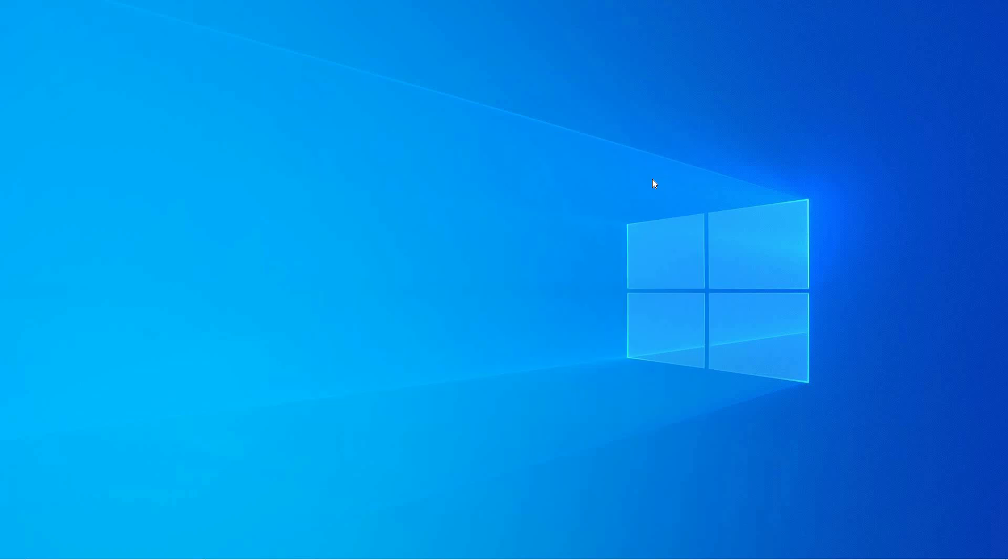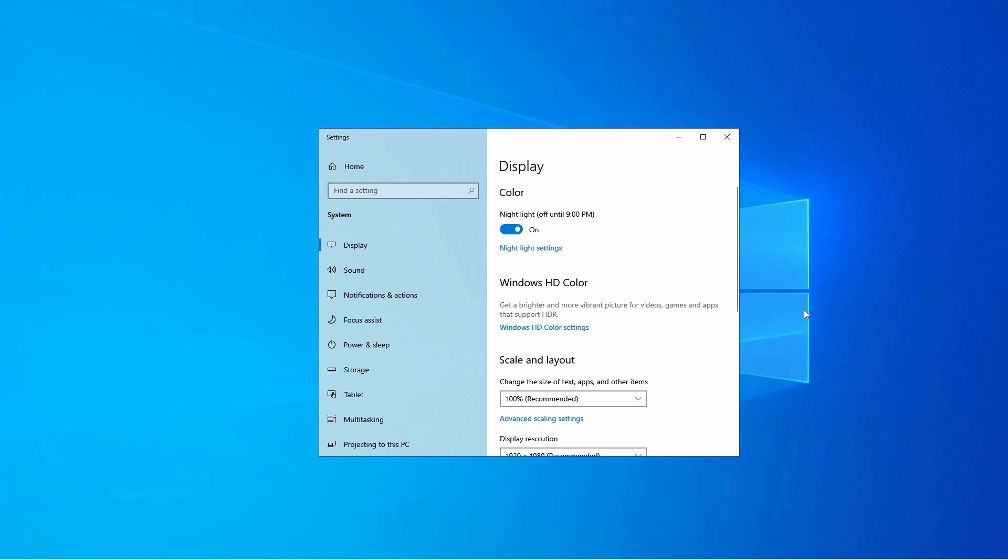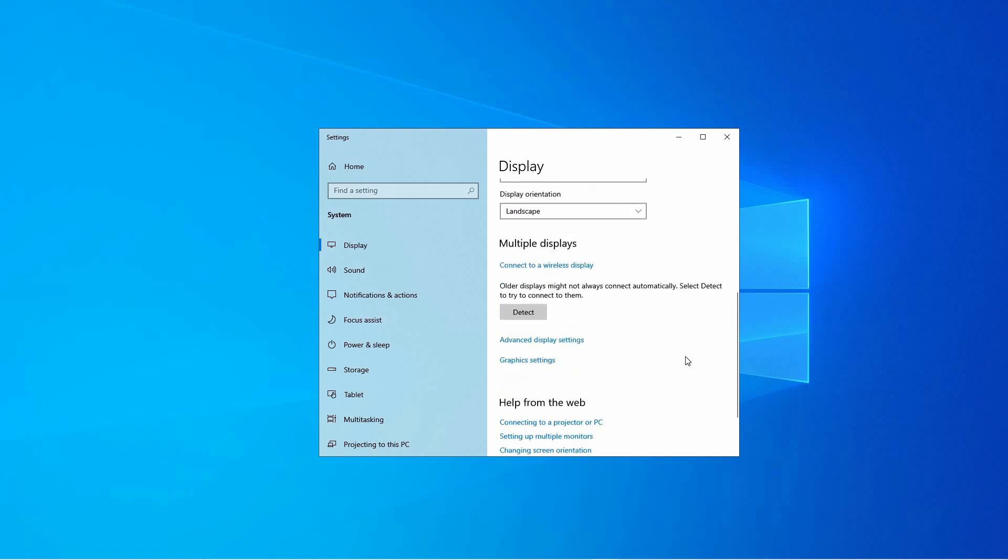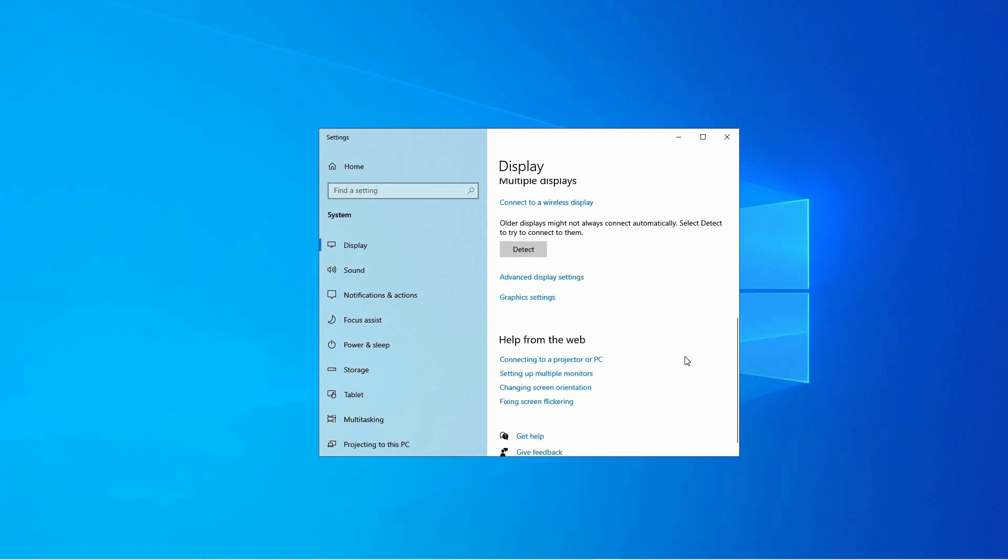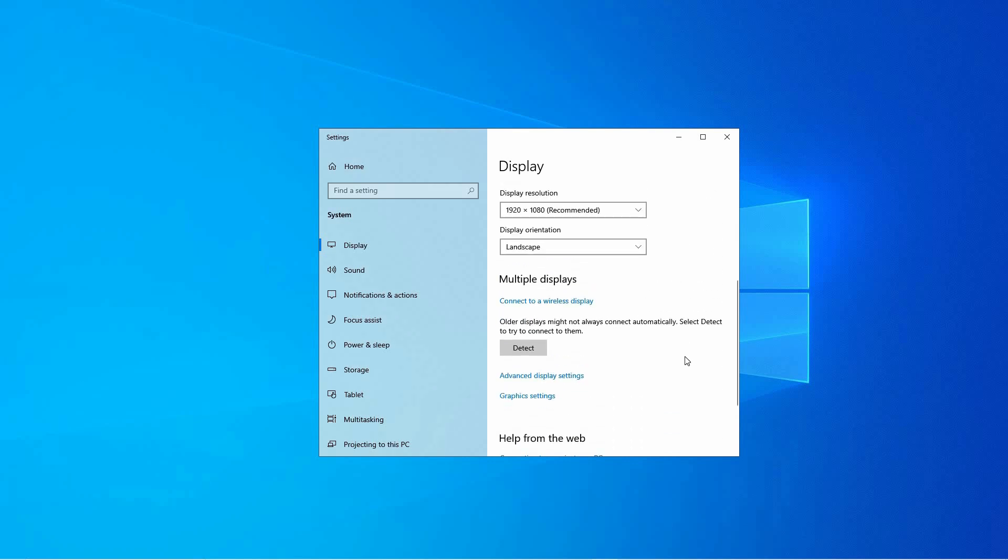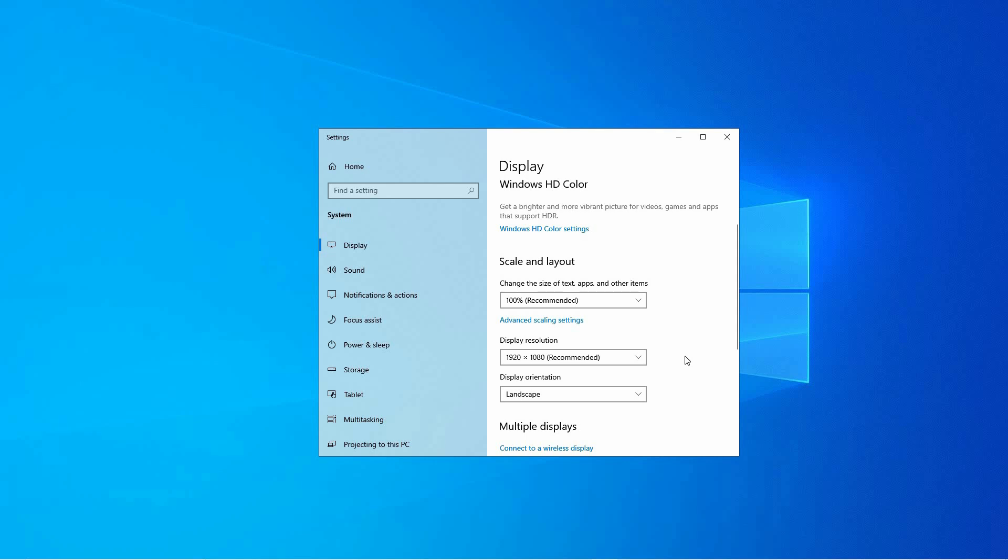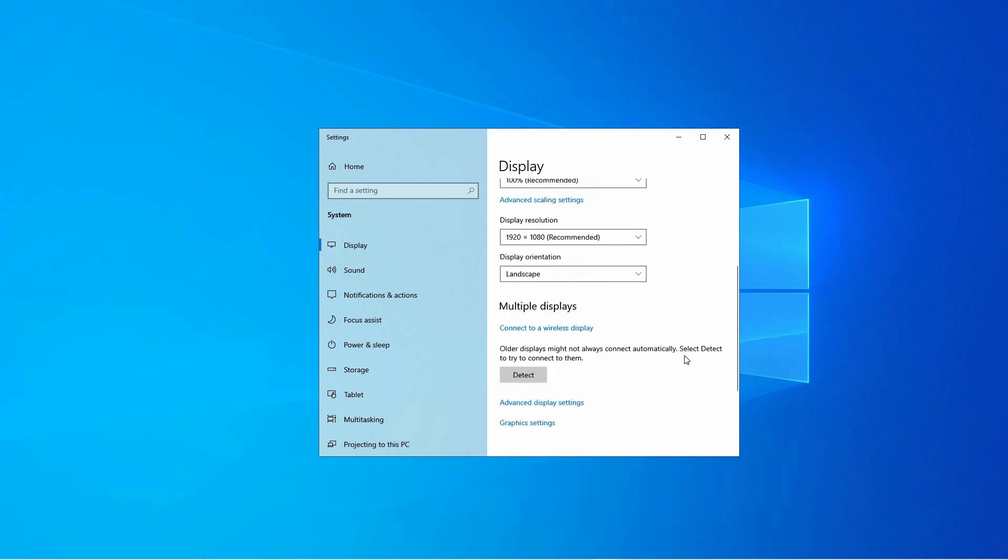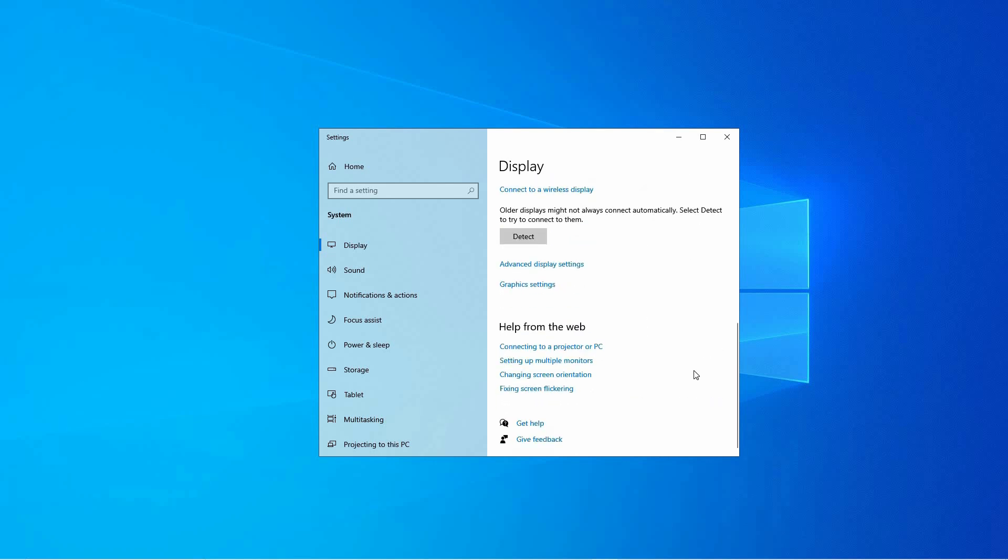Another solution is to adjust display settings. So, right-click on your desktop and select display settings. Here, check the resolution, color depth, and refresh rate. Ensure they are set to recommended values. You can also try adjusting the brightness and contrast.